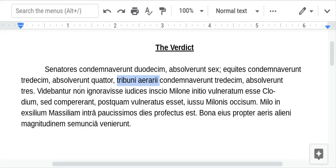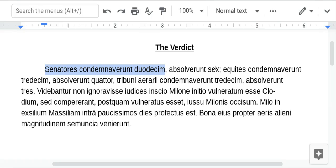Absolve means you would find him innocent. The first part starts off very simple — it's just a lot of numbers. 12 senators condemned — that's the perfect tense. 12 senators condemned, 6 absolved. So right away we find out that the senators chosen as jurors for this mostly found Milo guilty.